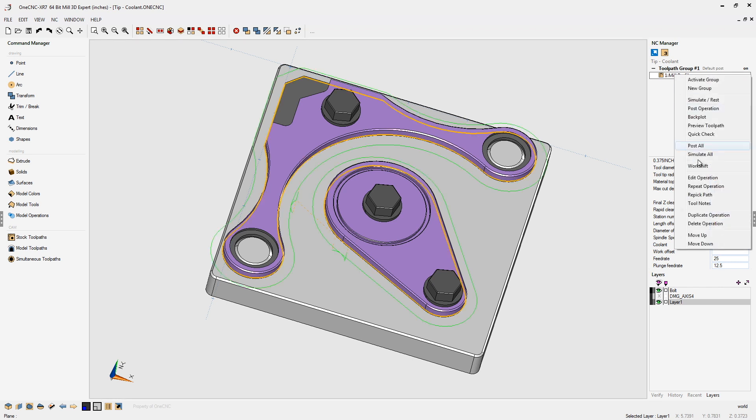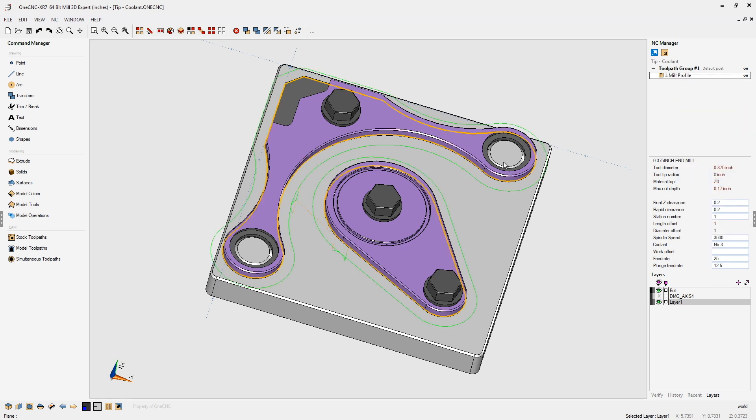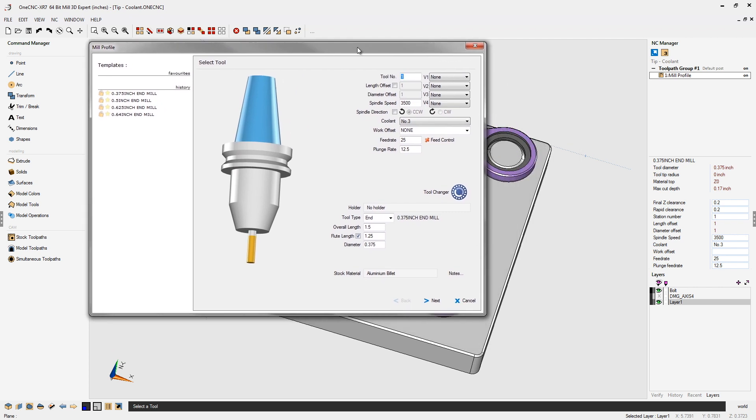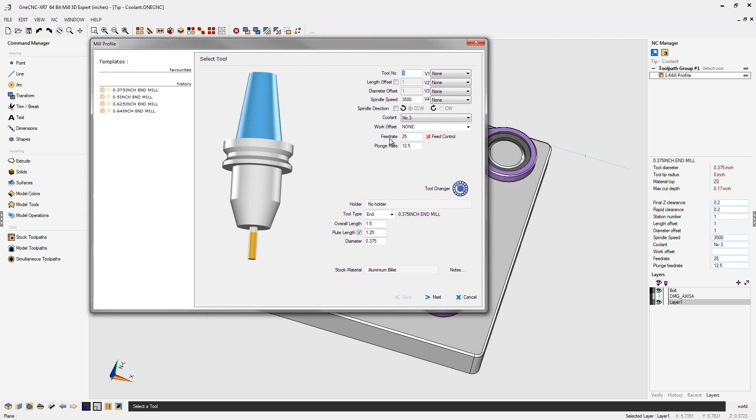Let's edit this. Going to right-hand mouse click, select edit operation. And what we're going to do is we're going to focus on the parameter called coolant. Let's left click on there.